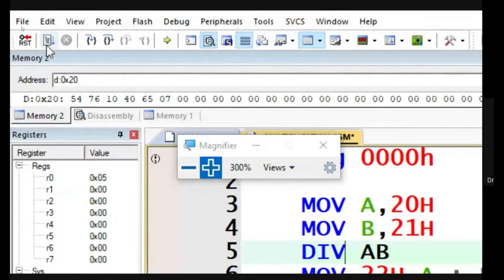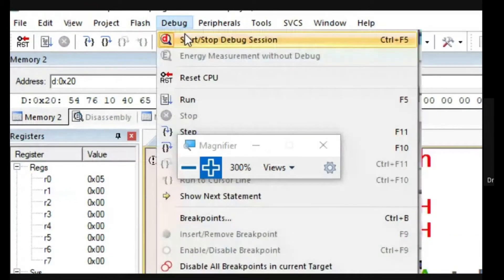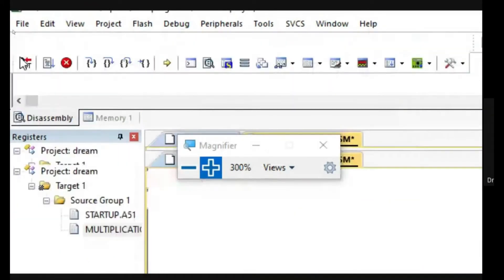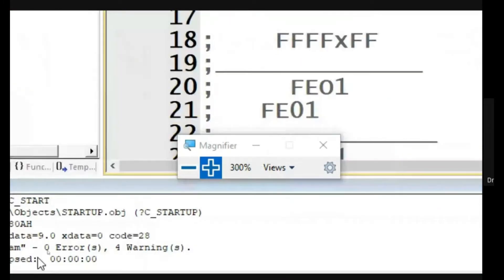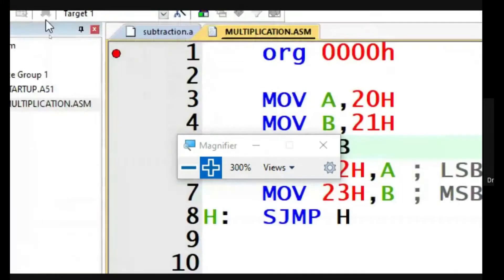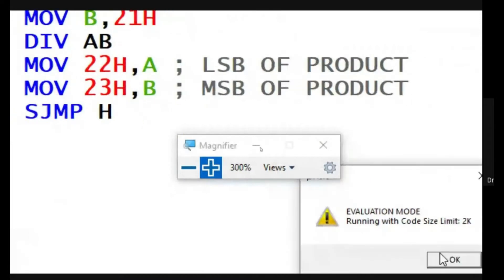Let us compile, build, and check for zero errors. Yes, it is zero errors. Come back to the debug window.